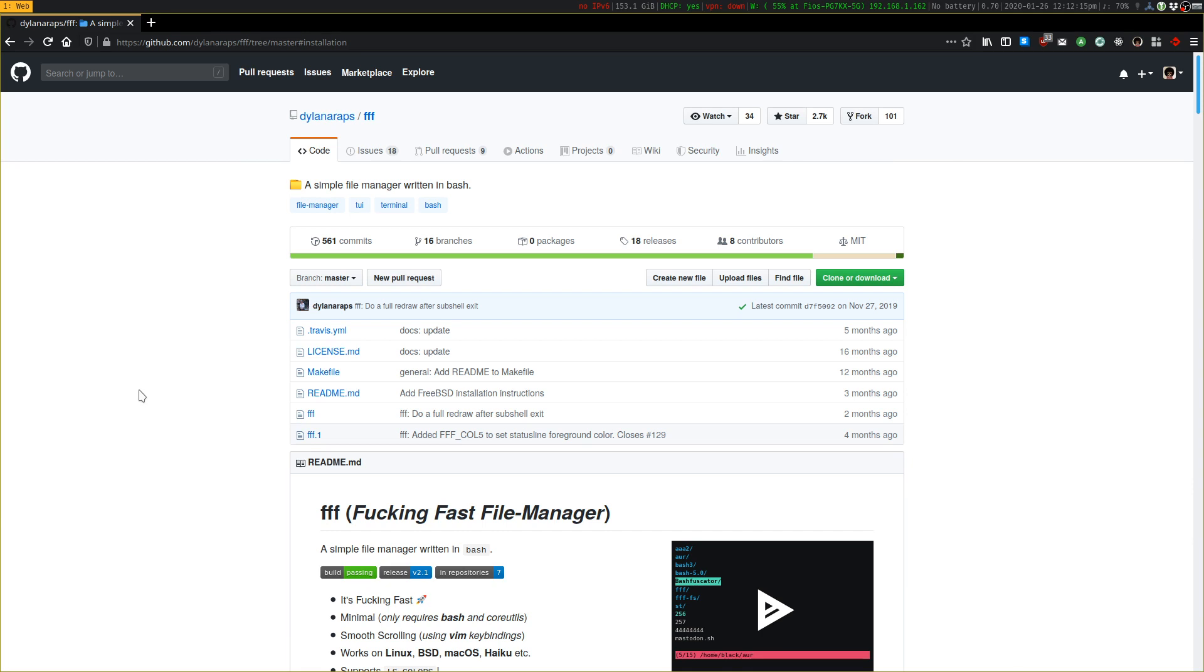This is Ben with bkashaaudio.com, and today I'm going to talk about the FFF File Manager.